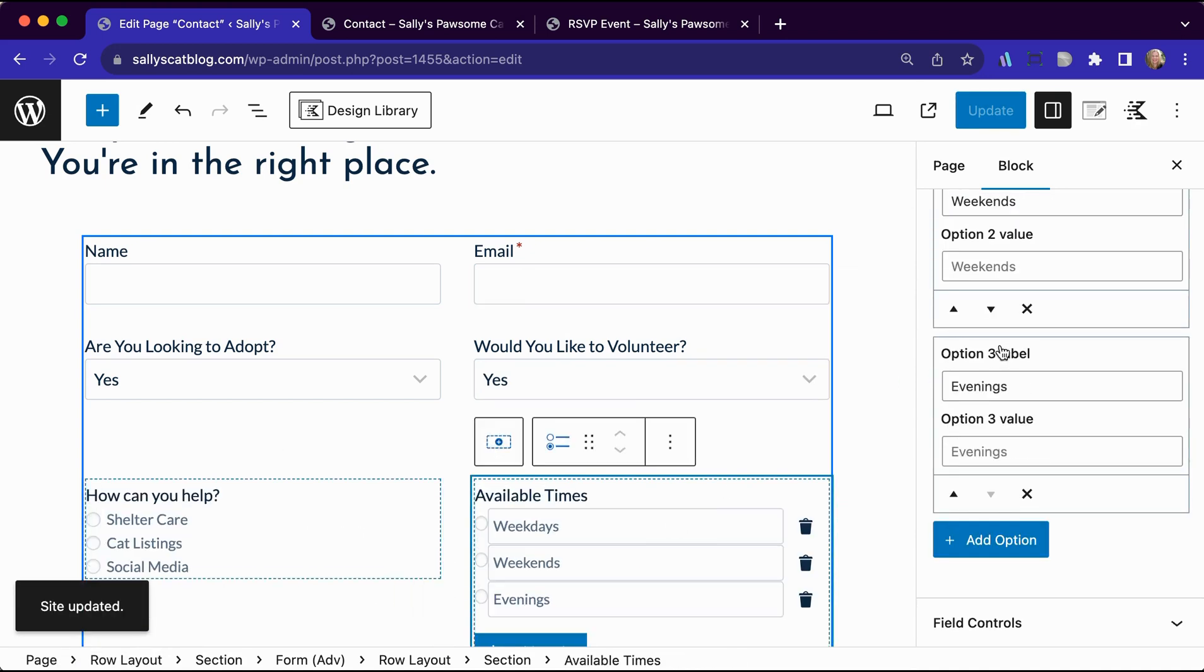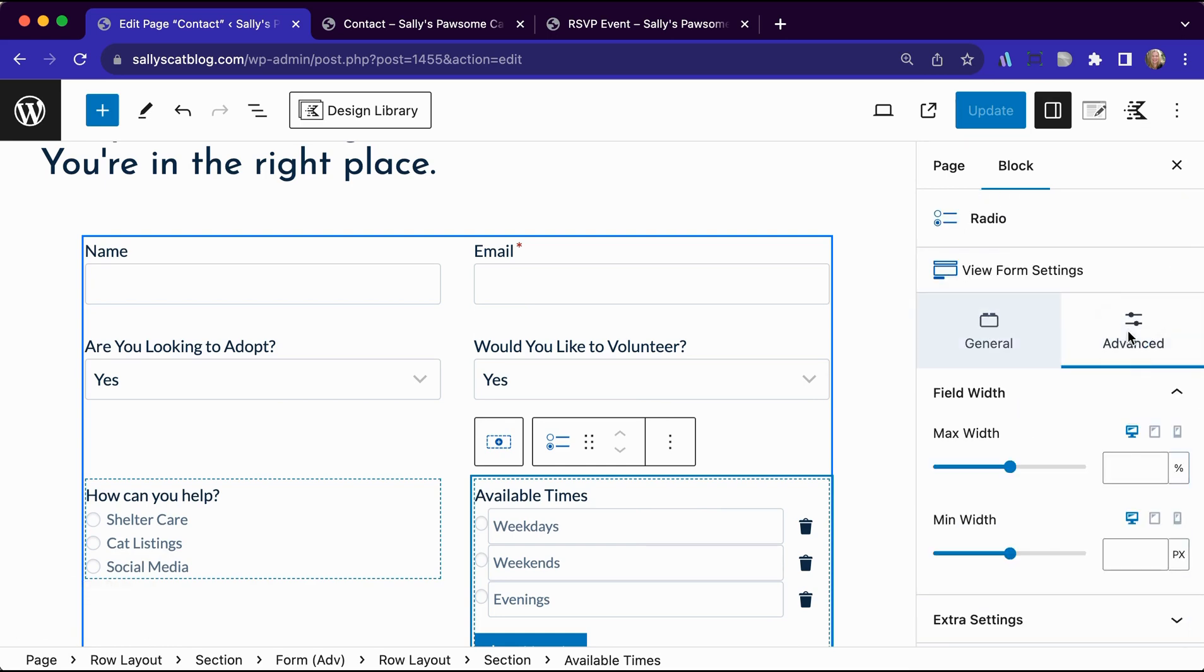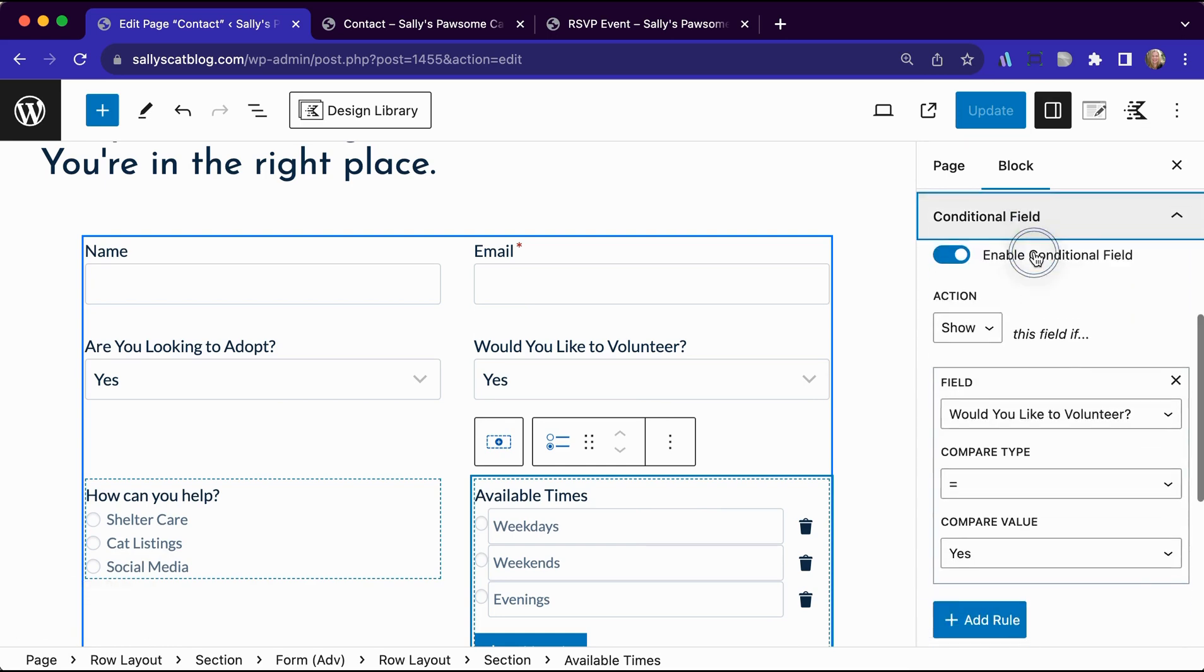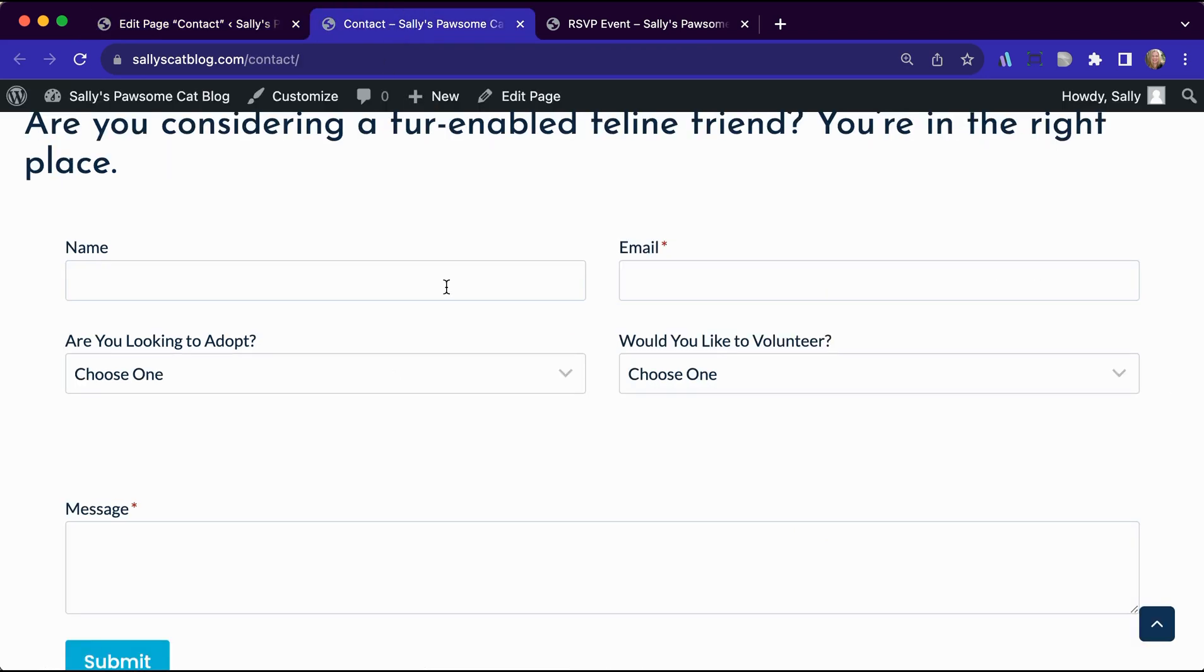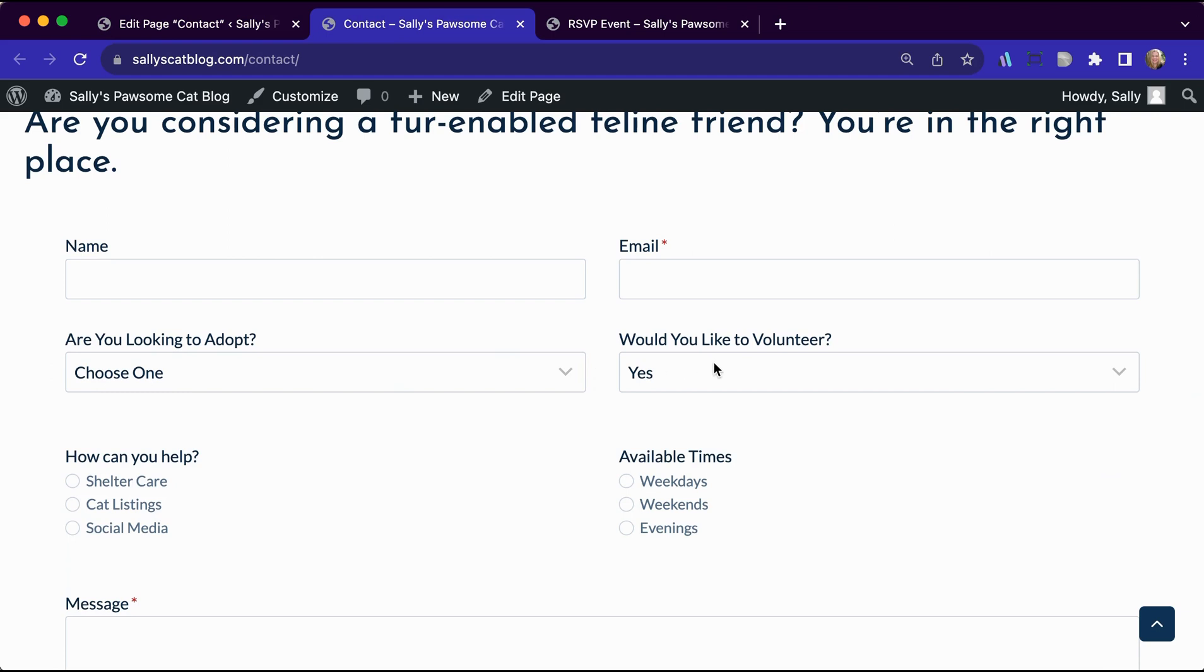I do have conditionals set up for these for how you can help as well as available times. If we look at those, I have those set up with conditional fields. Would you like to volunteer is equal to yes. So if I take off the placeholder for that particular field, here's what happens.